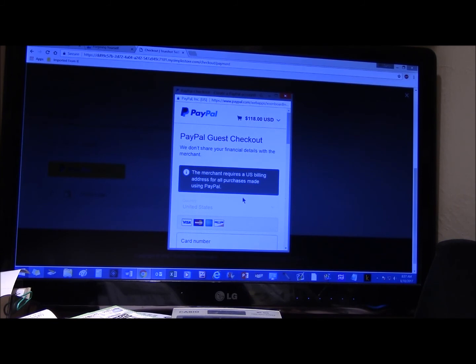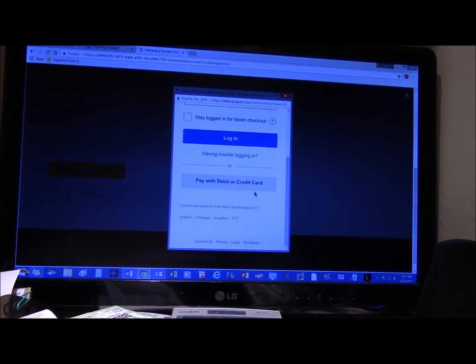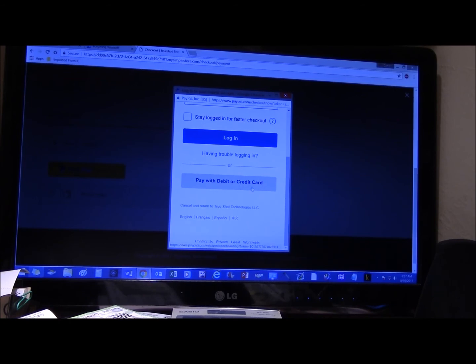That's all you got to do is scroll down that little bit and click pay with credit card. Right here. Pay with debit or credit card. And that's all there is to it.